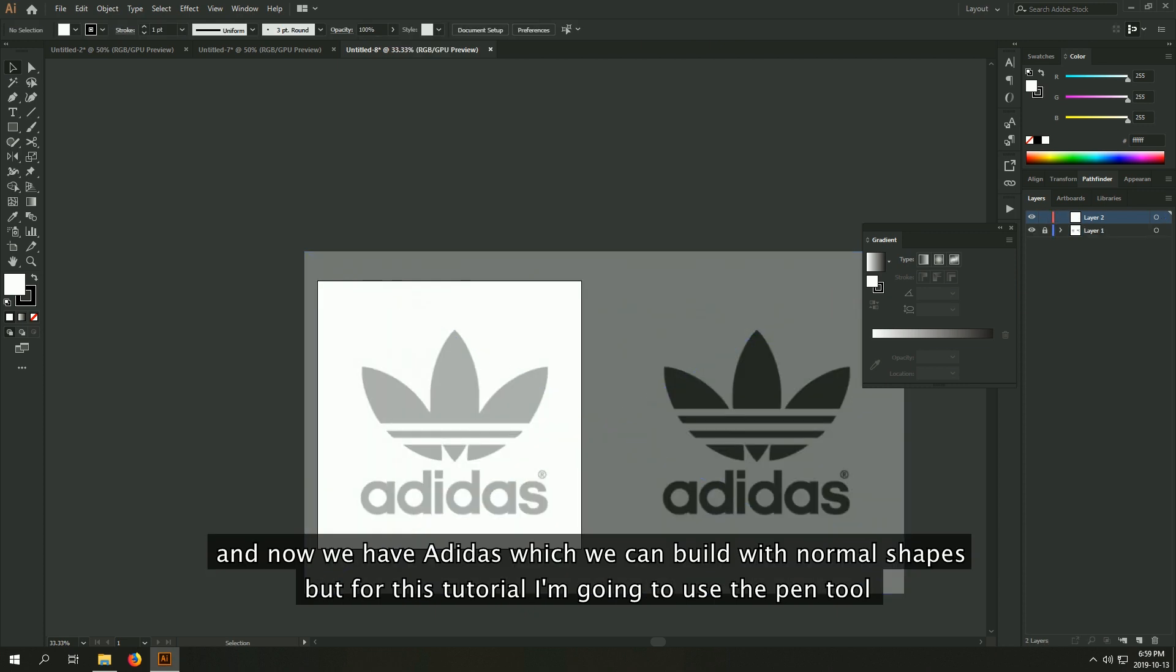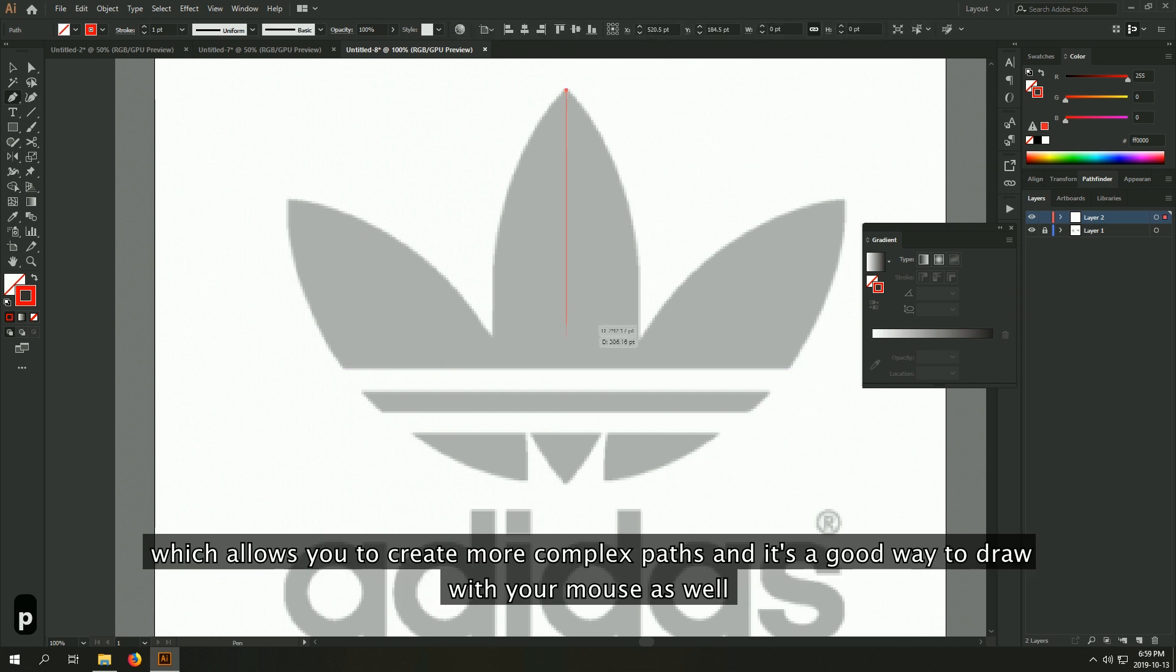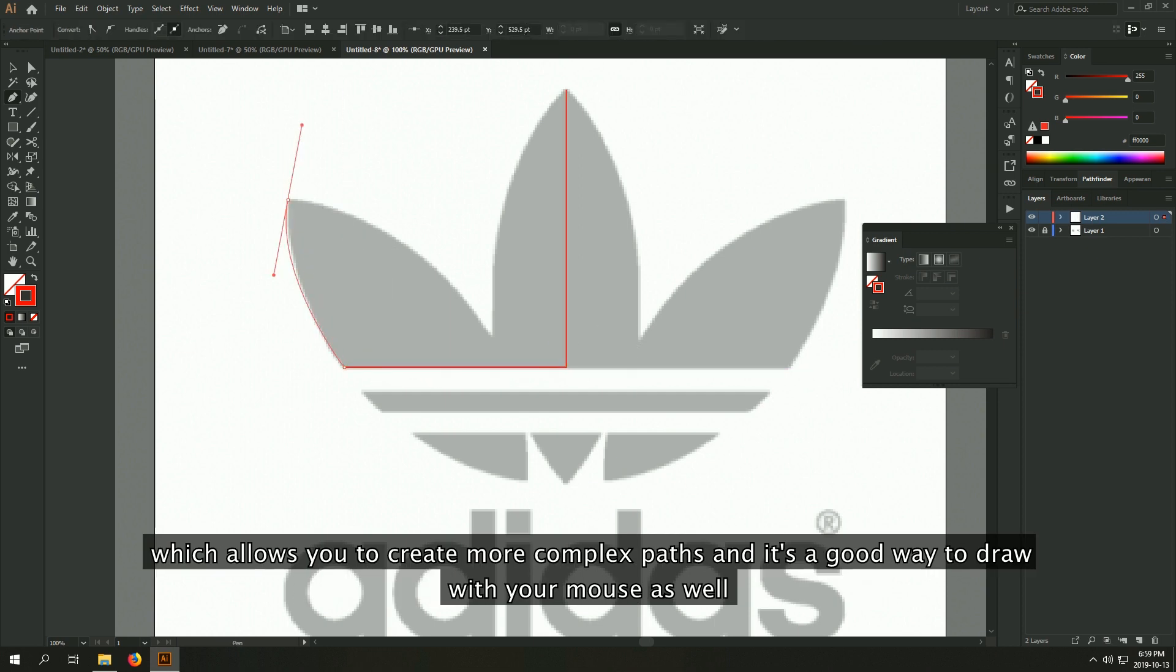And now we have Adidas, which we can build with normal shapes. But for this tutorial, I'm going to use the pen tool, which allows you to create more complex paths, and it's a good way to draw with your mouse as well.